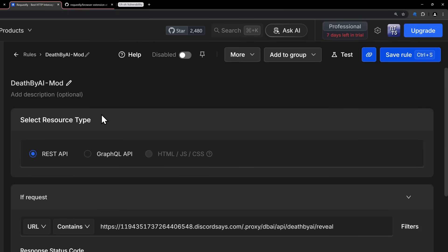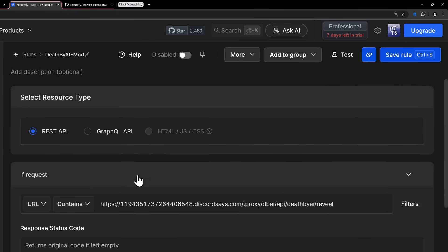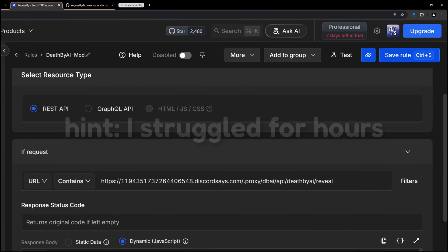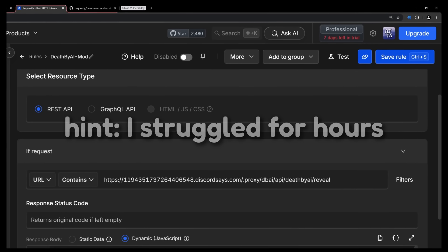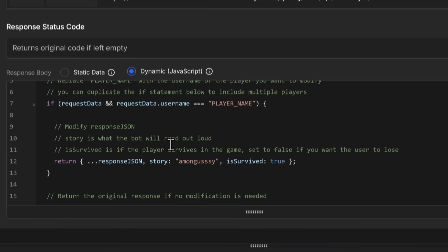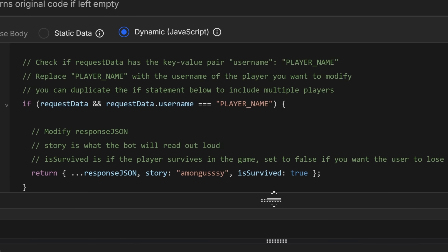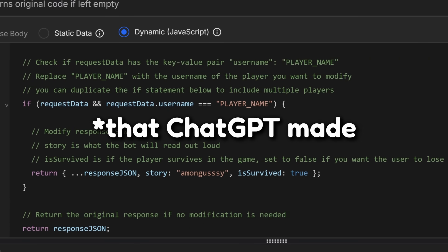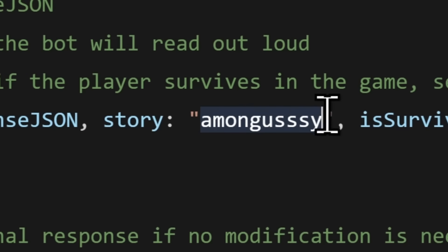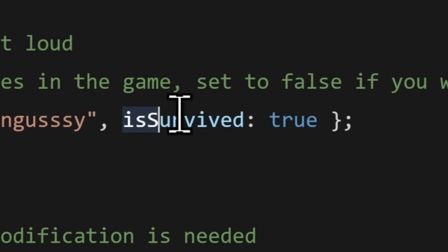But when you click on this rule, you should see that there's a whole bunch of crap. Now you can get nerdy and try to understand what I did, or you can just scroll down to the script that I made and just read the comments. The main thing that you want to look at are these three things, player name, among gussy, because I don't know why I left that in there,